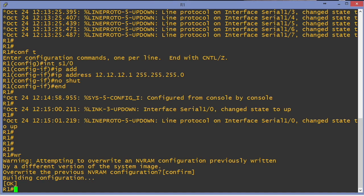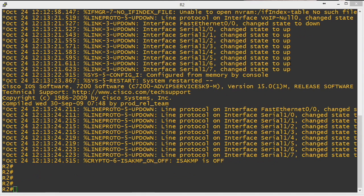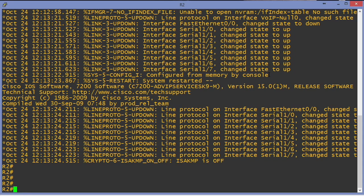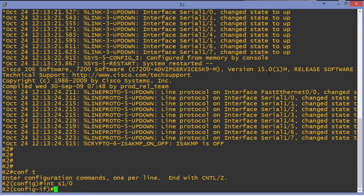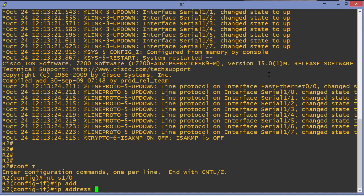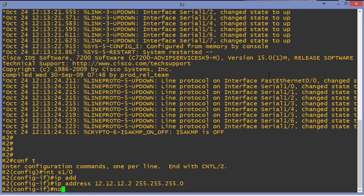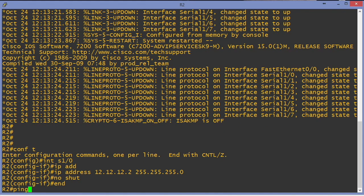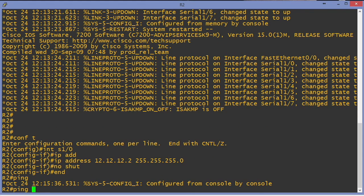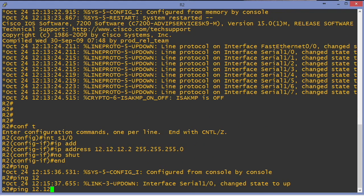Now let's move over to R2 and configure the other side of this link. Here we are in R2. I'm going to go into the serial 1-0 interface, IP address 12.12.12.2, and we put in an IP address and no shut this interface.